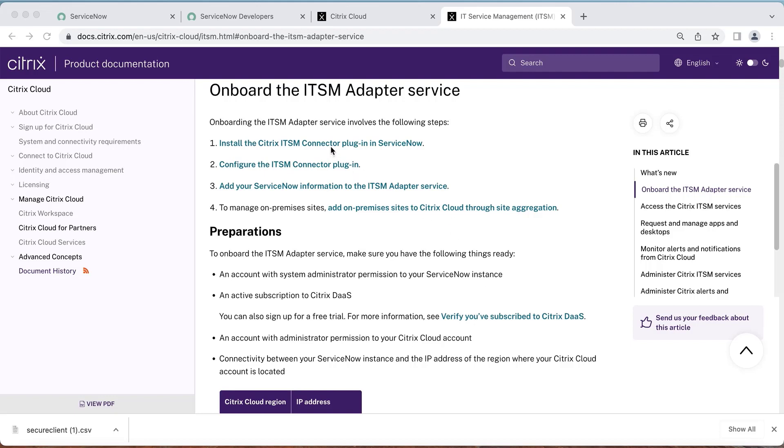The first is to install the Citrix ITSM connector plug-in in ServiceNow. Then configure the plug-in to connect with Citrix Cloud and add your ServiceNow instance to Citrix Cloud. If you have an on-premise site, you can enable your on-premises sites to be managed by ITSM service.